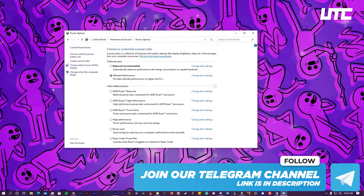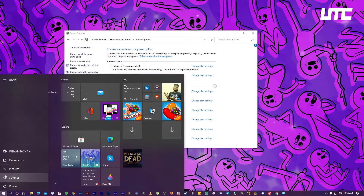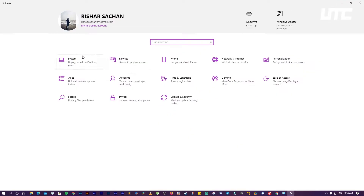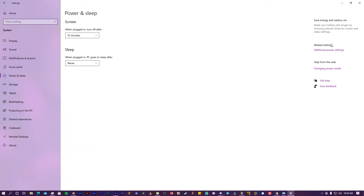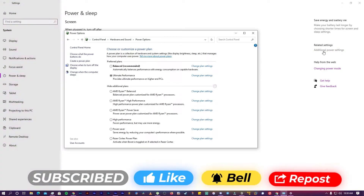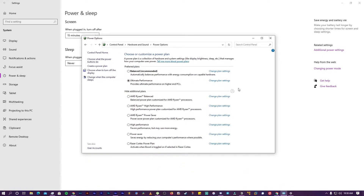If you don't find it there, go to the Start button, then go to Settings, click on System, then click on Power and Sleep, and on the right side you can open the additional power settings. This will open the Power Options, where you can choose Ultimate Performance.